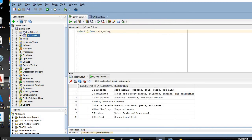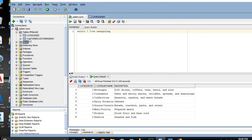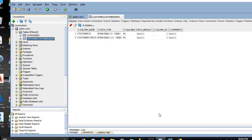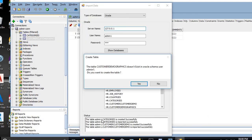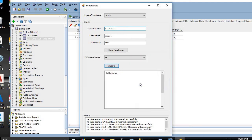We continue clicking Yes for each table. We can see Customer and Customer Demo are successfully created. In the status bar, it shows: admin.Categories is created successfully and data imported successfully; Customer and Customer Demo are created successfully and data imported successfully — and so on.